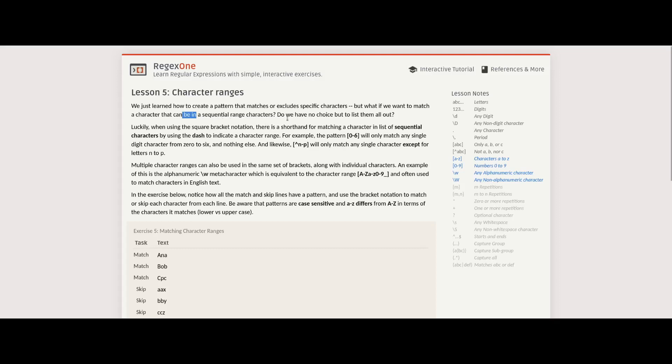Do we have no choice but to list them all out? Luckily, when using the square bracket notation, there's a shorthand for matching a character in a list of sequential characters by using a dash to indicate character range.